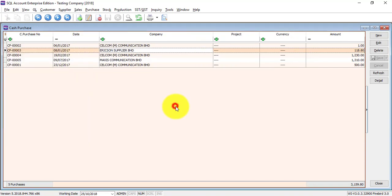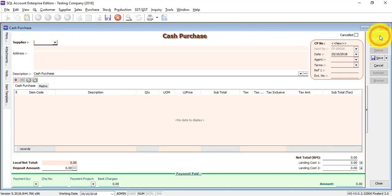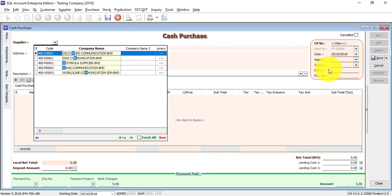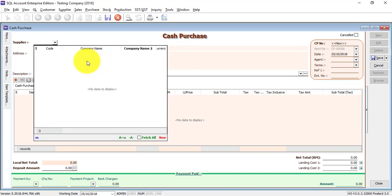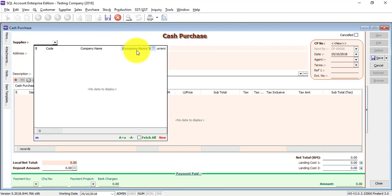To create cash purchase, just click at the new cash purchase, so select the supplier. Just type and all the suppliers with the character will come out. Just in case when you have nothing come up, it's because your searching criteria or focus is company name, because it's highlighted over here, so you don't want that.